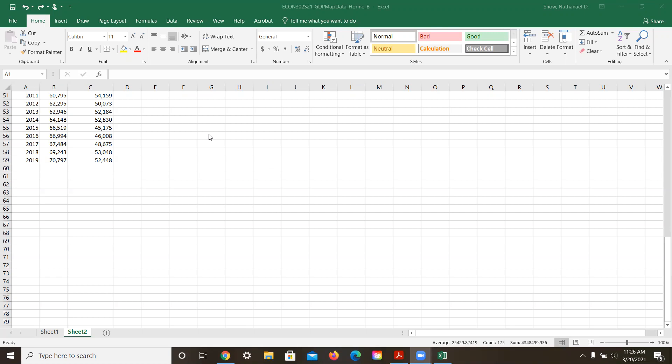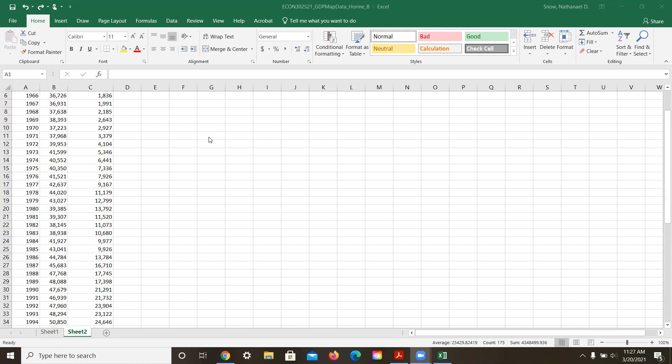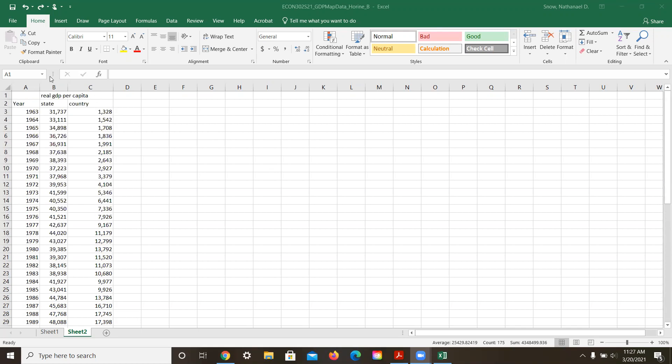Okay students, so part of the assignment that I asked for you to do with this GDP data was to create a couple of graphs. And one is a graph using real GDP per capita data.